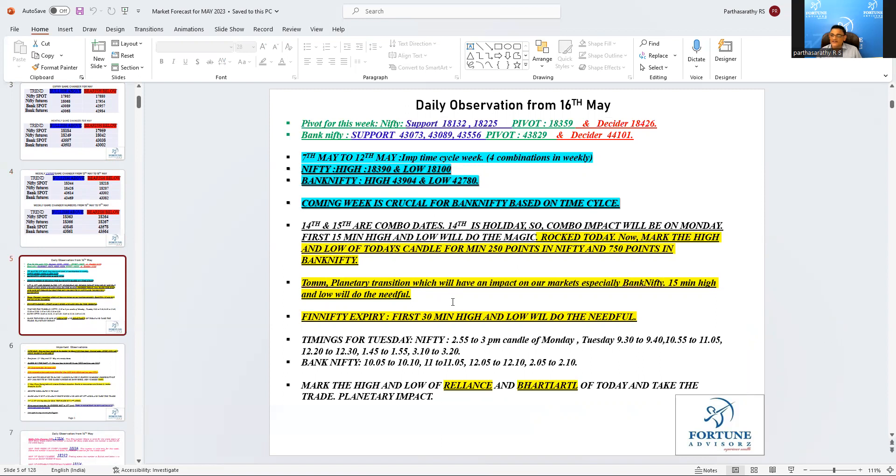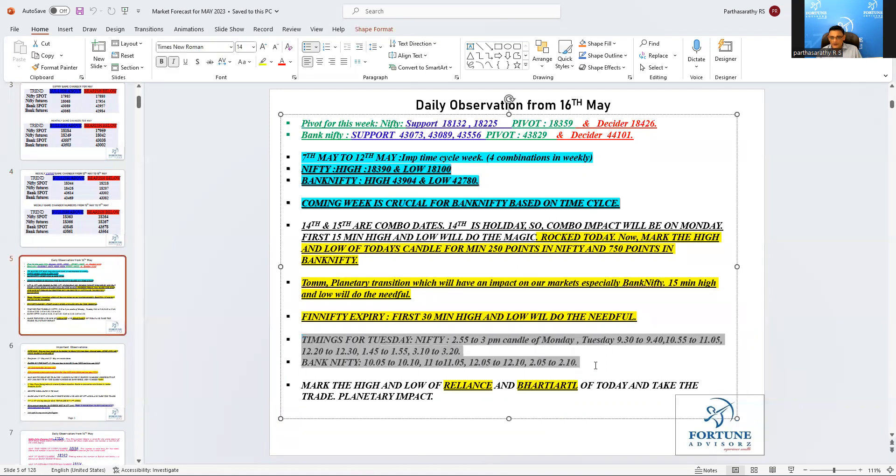Tomorrow is Fin Nifty expiry. Based on the expiry rule, it is 30 minutes high and low. We don't need option chain analysis and all that, simply mark the 30 minutes high and low and take the trade whichever side it breaks. This is the timing for tomorrow.